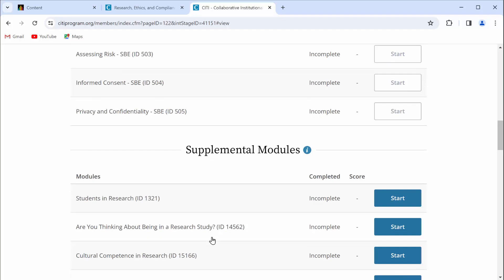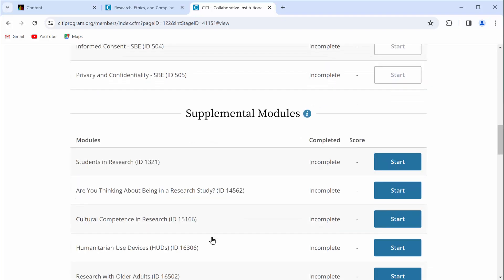Right here, you see it says supplemental modules. And what we need is this module right here that says Students in Research. It might not be listed first on your screen. Just scroll down until you see it. Once you see it, click start. That is the only module that you need to complete right now.